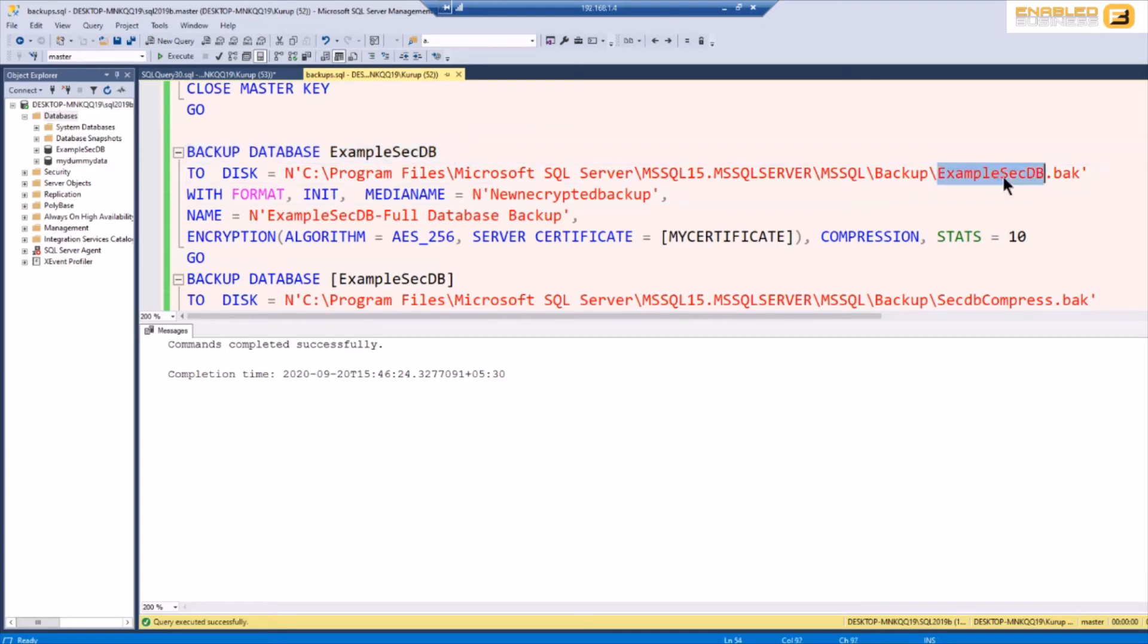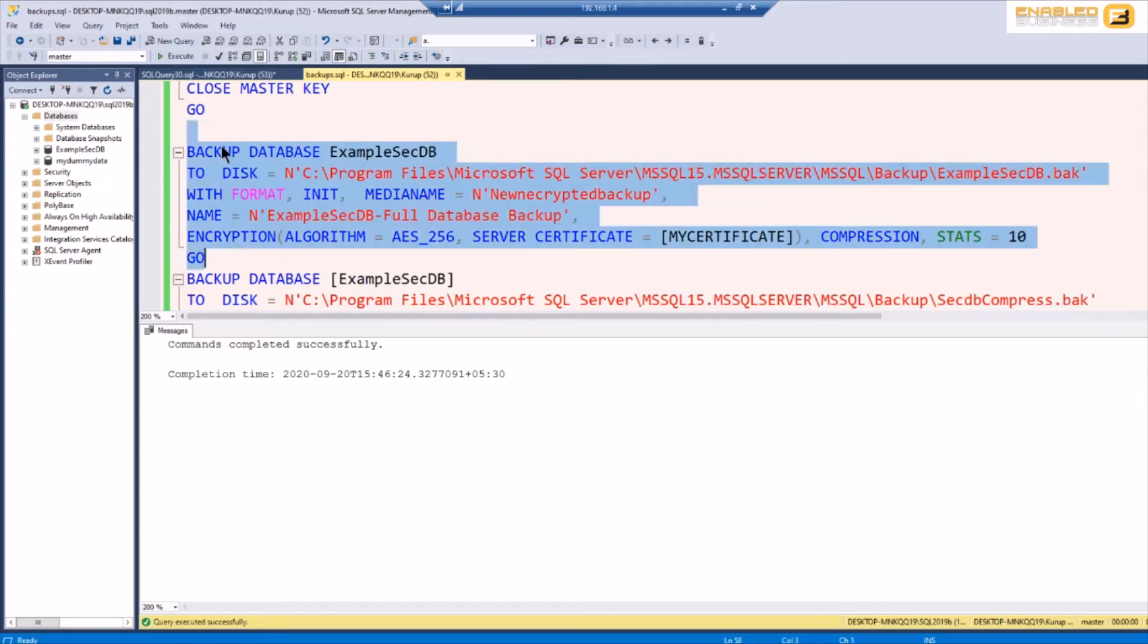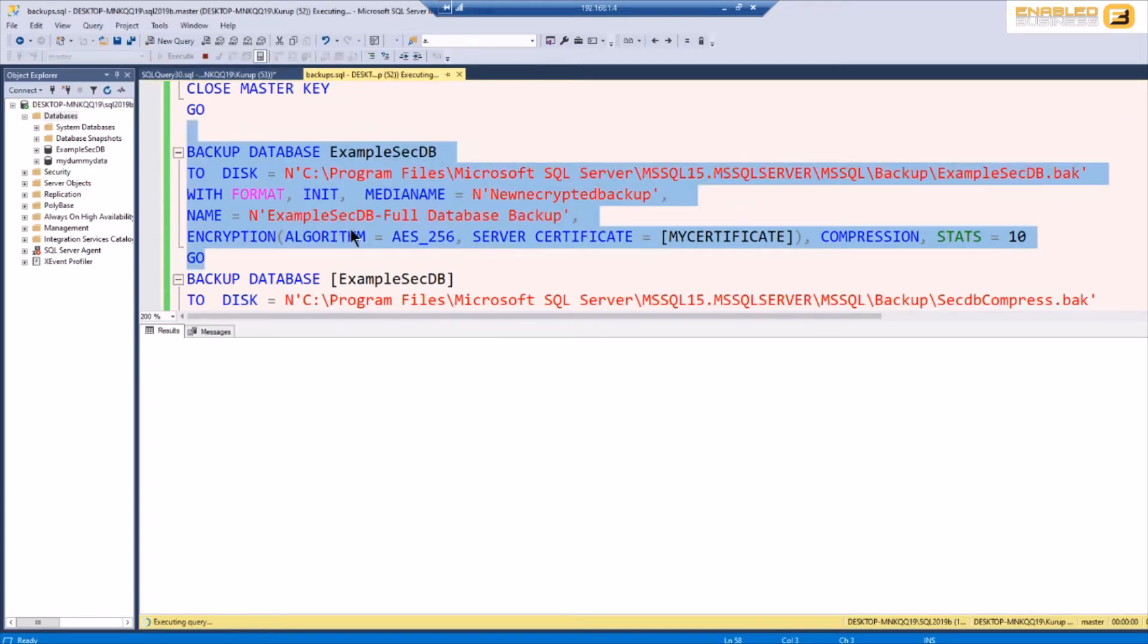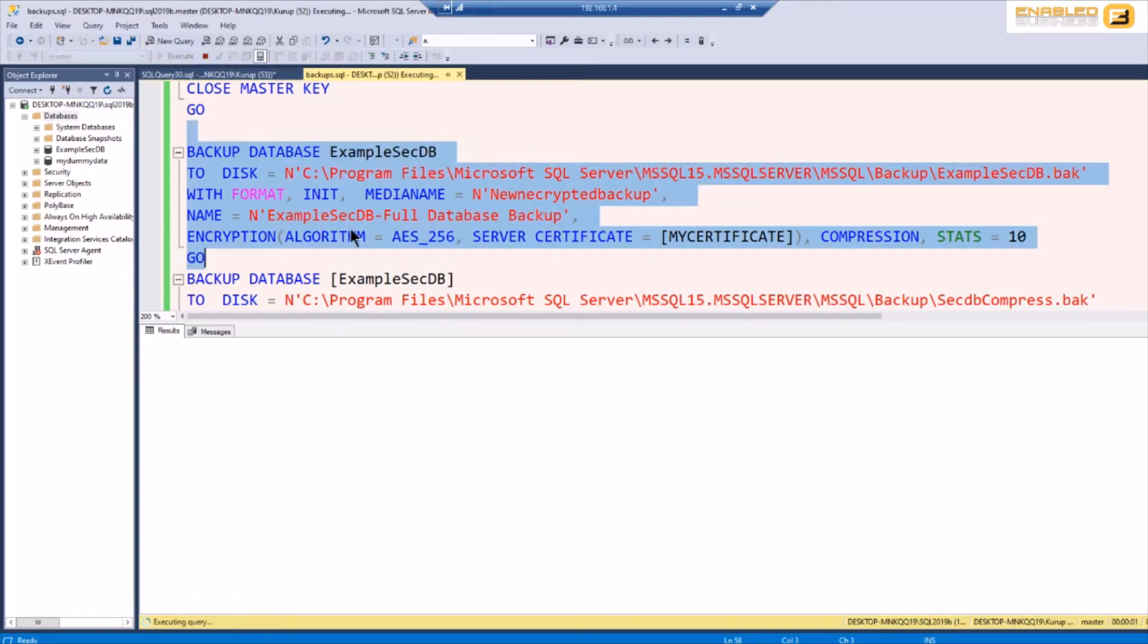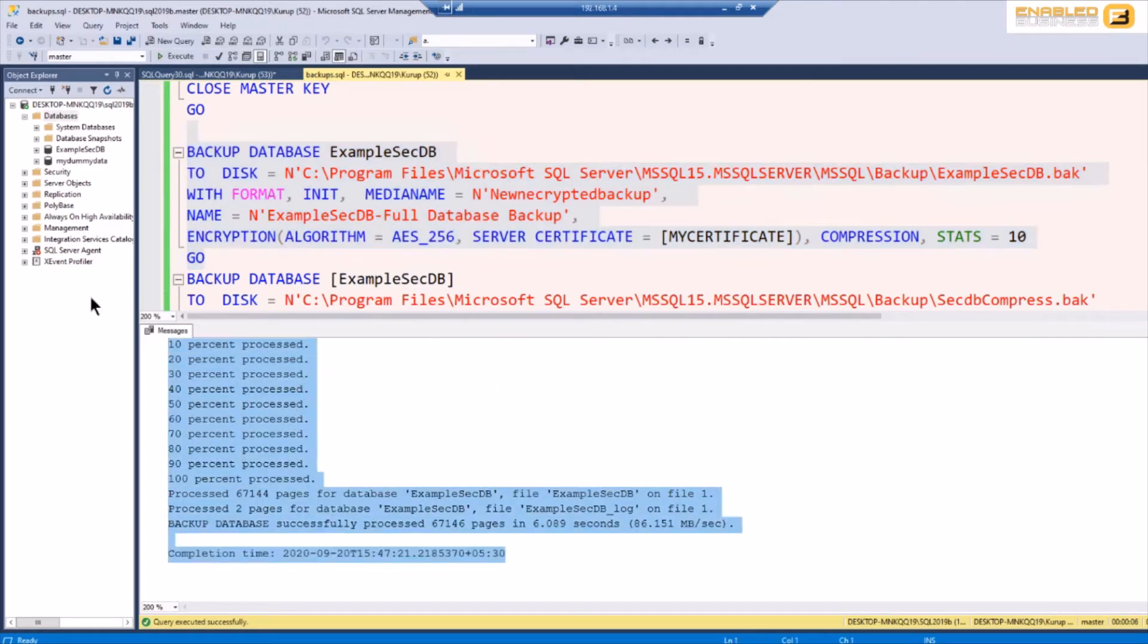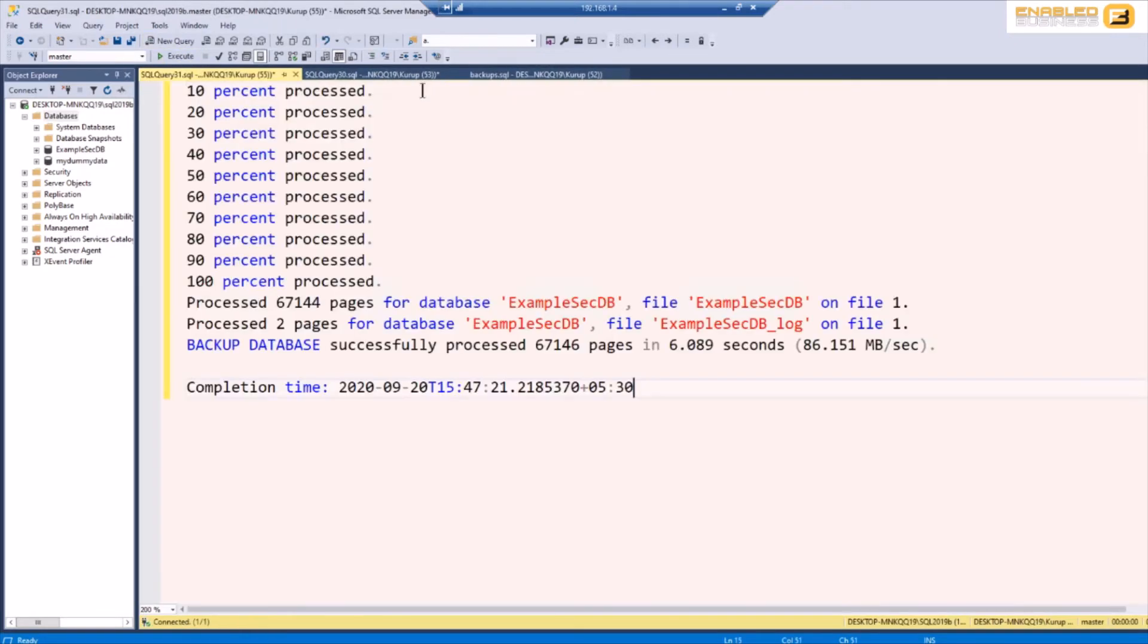I'm going to back up the database, as you can see here I'm backing it up into a file called example secdb. It's using AES 256 and my certificate. So I'm going to run this really quick. It's going to take a couple of seconds I guess and what I'm going to do after that is you can see that this is the stats for the backup. I'm just going to copy it here in a new window so we can compare it with a backup that doesn't use encryption.